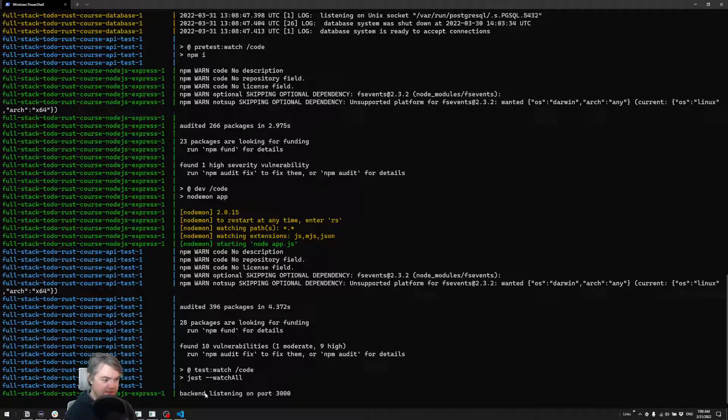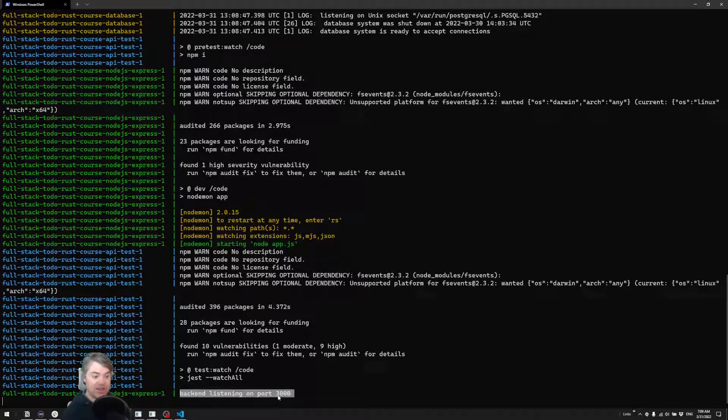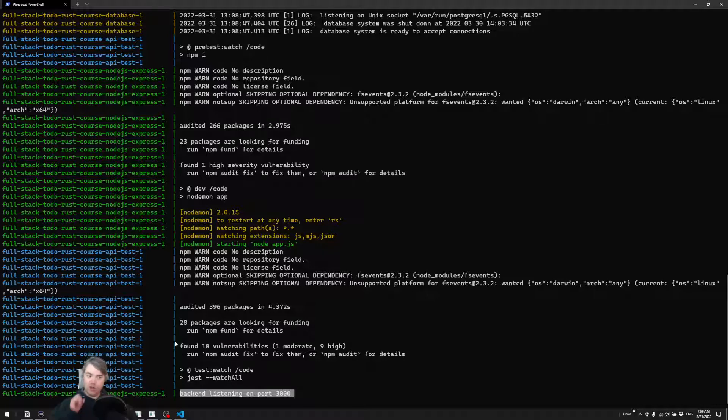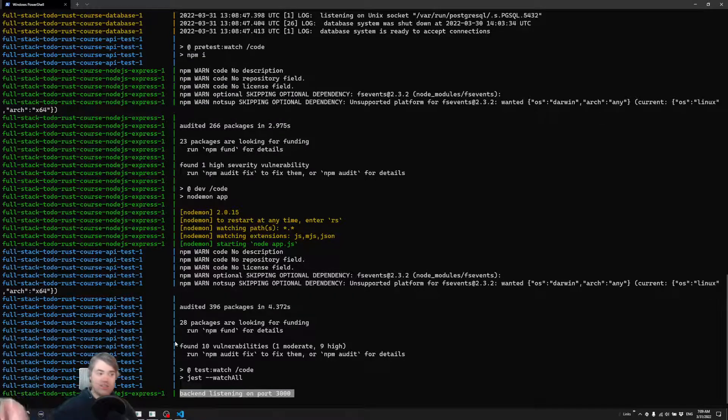Alright, so we have our backend listening. So the API listening on port 3000 here, the tests are about to start, and they sort of just all explode onto the screen as soon as they're done.